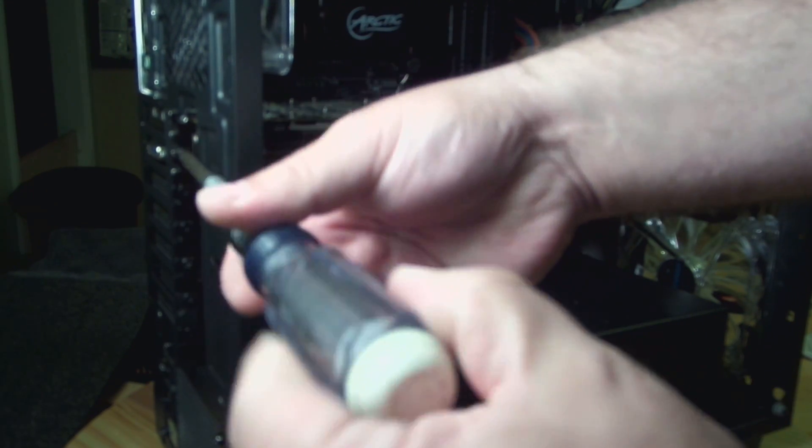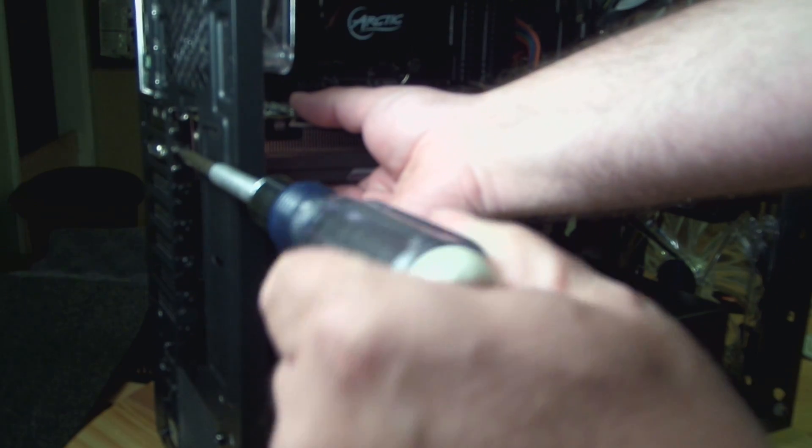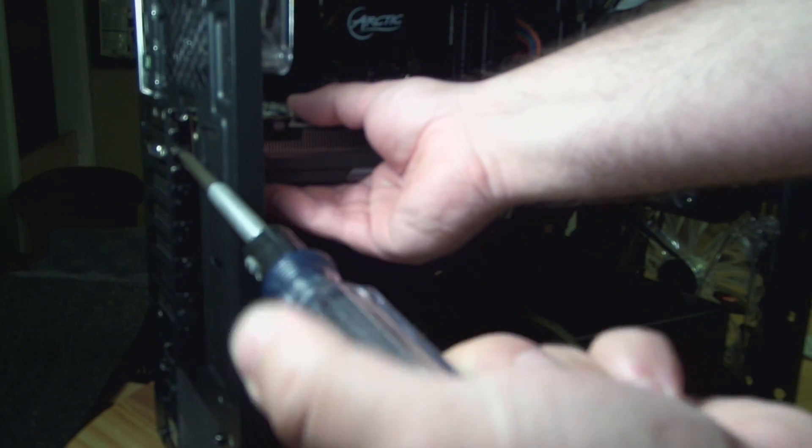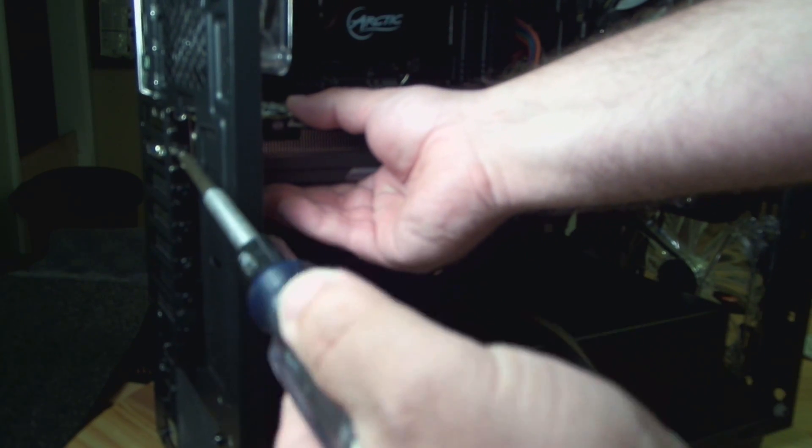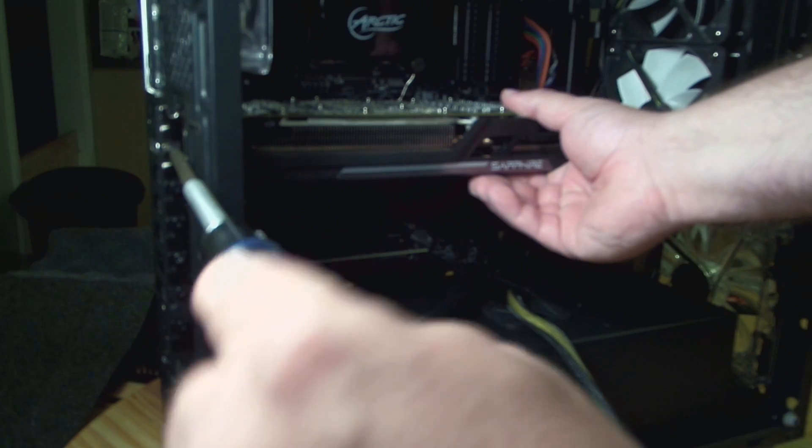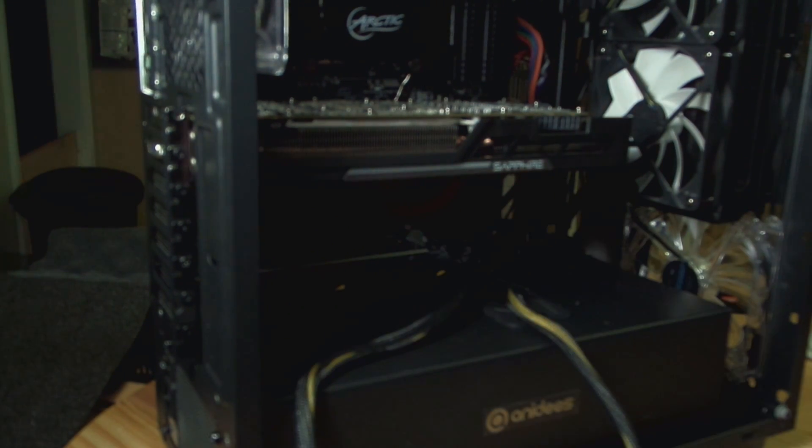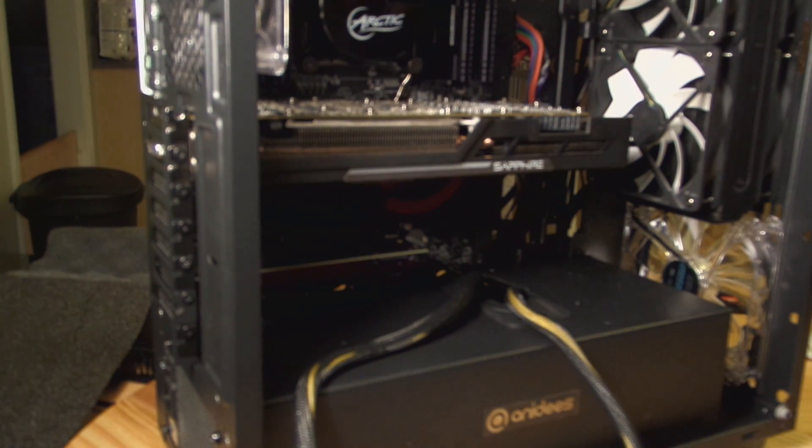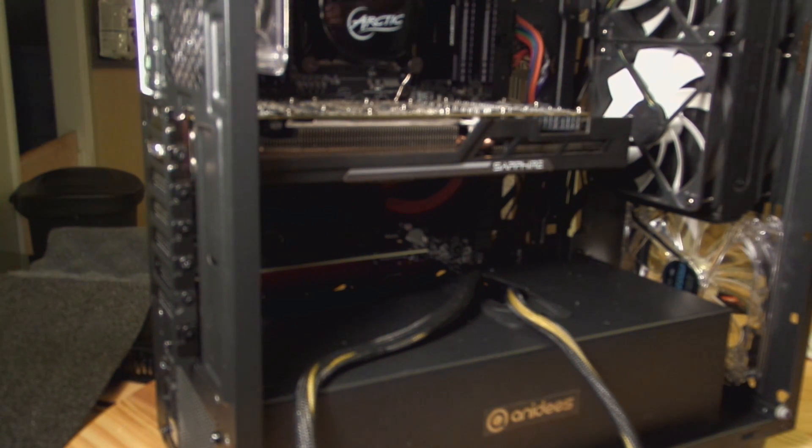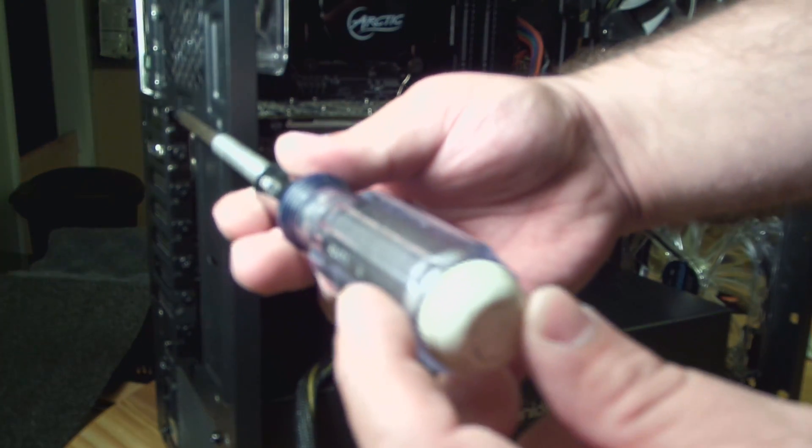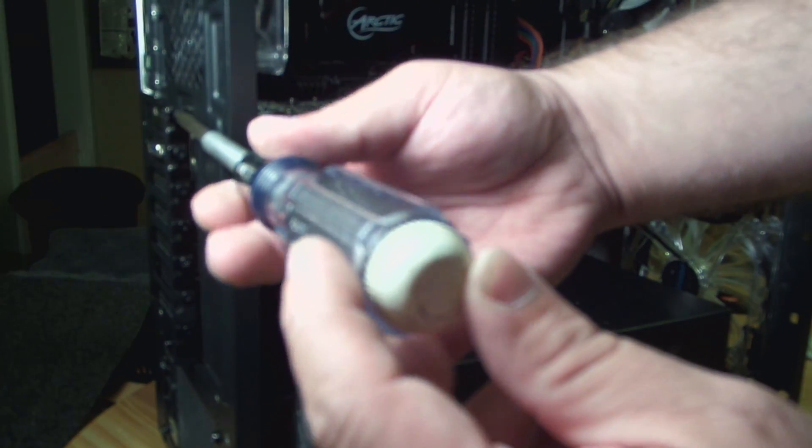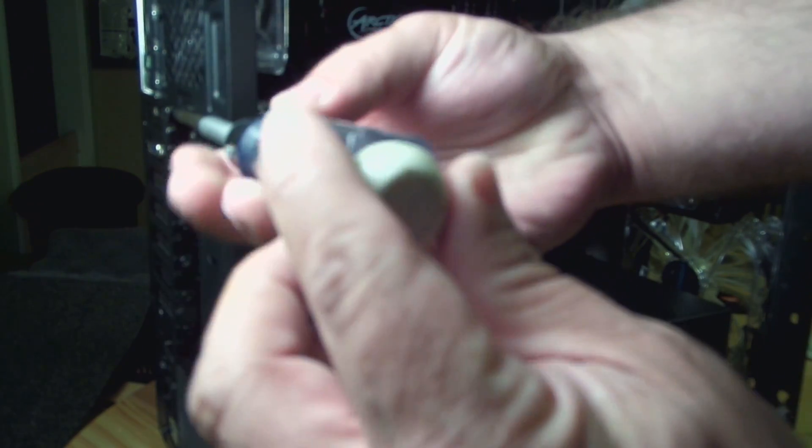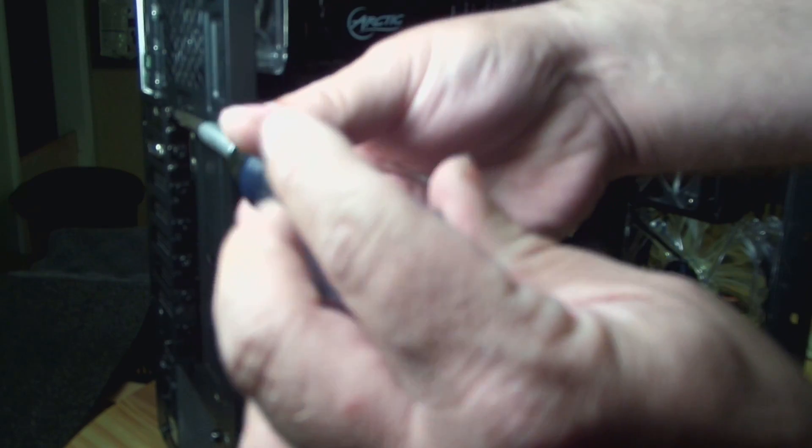Now, physically it only plugs into one, so anything under that is essentially wasted. But as you saw, this board has that one PCIe slot, then a blank slot with nothing there, because most cards are double wide.